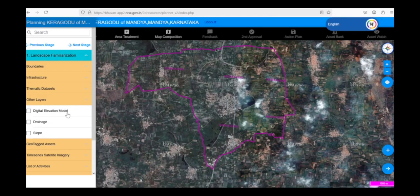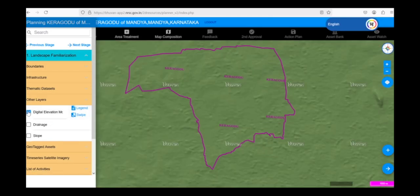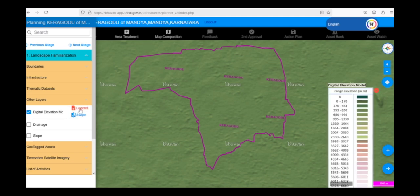Let's explore the Digital Elevation Model, or DEM, layer. This layer provides a visual representation of the elevation or height of the land in our Gram Panchayat. The different color shades on the map represent different elevation ranges.